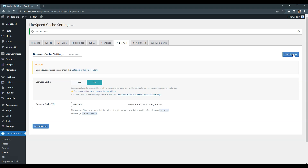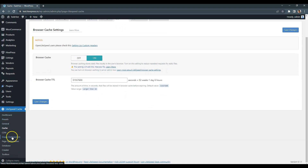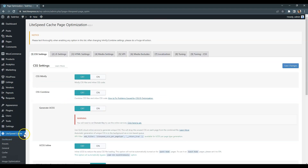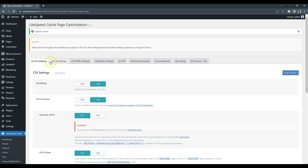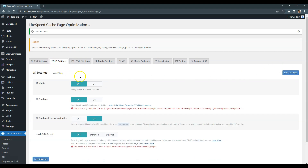Now let's optimize the styles, scripts and fonts. To do that, go to the Page Optimization, CSS Settings tab, and check the CSS Minify and CSS Combine options. Enabling this will remove any white spaces and newline characters from CSS files and merge them into a single file, so the browser will send a single request instead of requesting each file separately. After saving changes, proceed to the JavaScript Settings tab. I recommend enabling the same options as for the CSS files, so the JavaScript files will also be minified and merged into a single file.